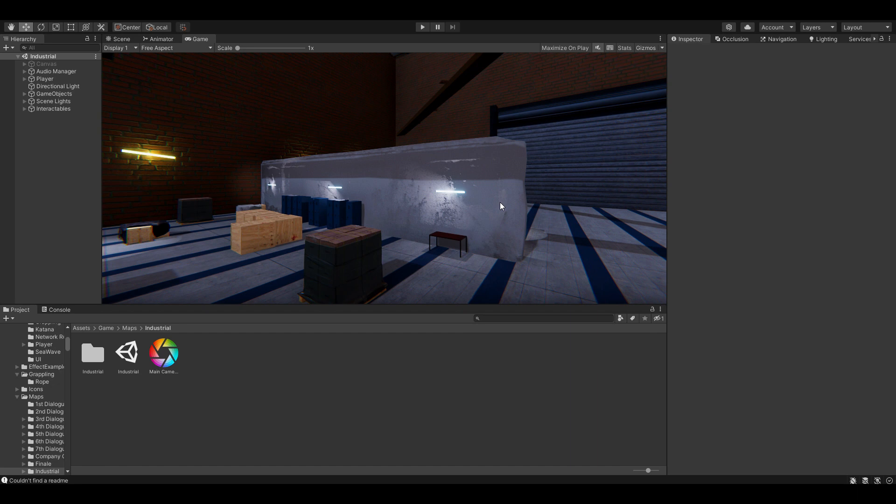Before we get further in this video I would like to emphasize that Unity already does frustum culling to static only objects under the occlusion culling system.